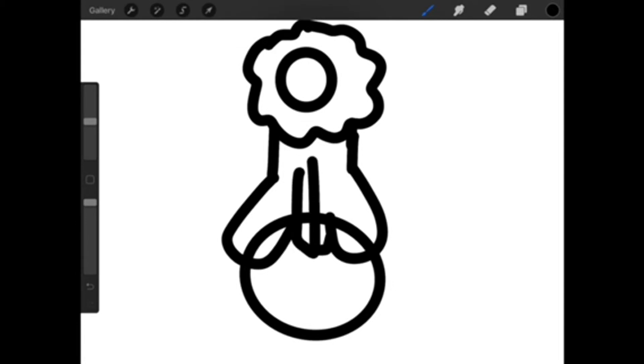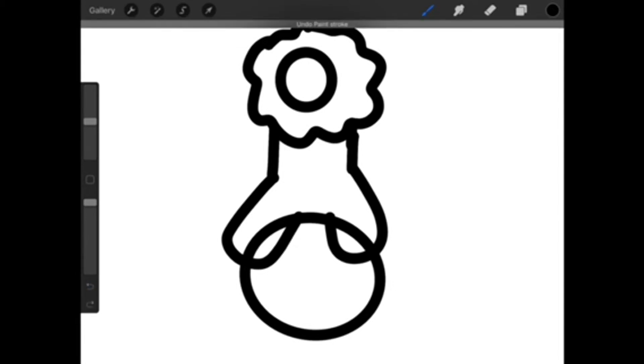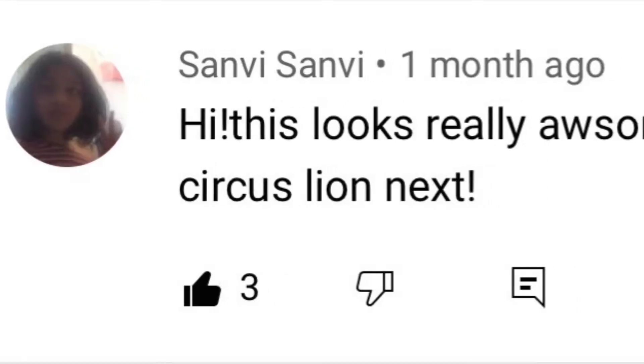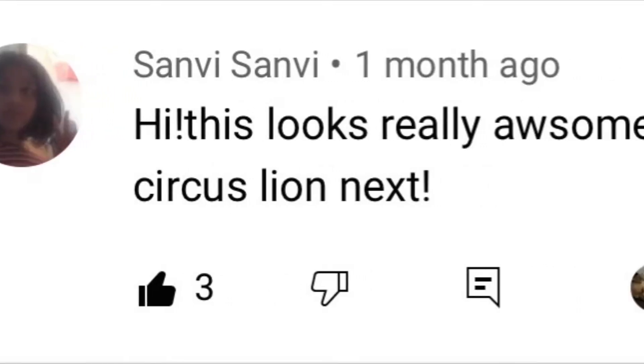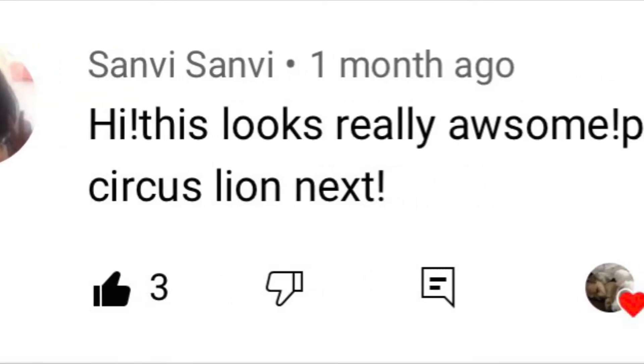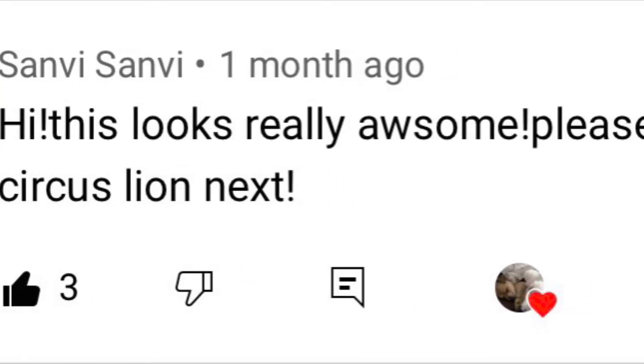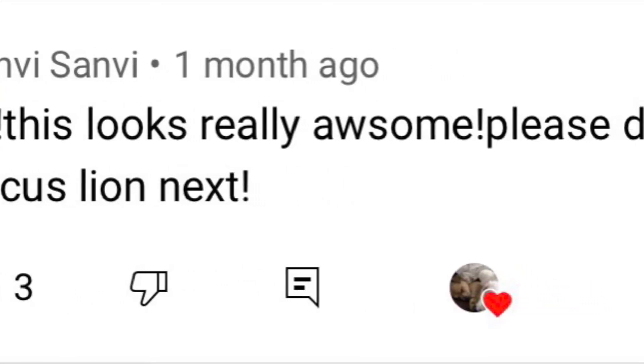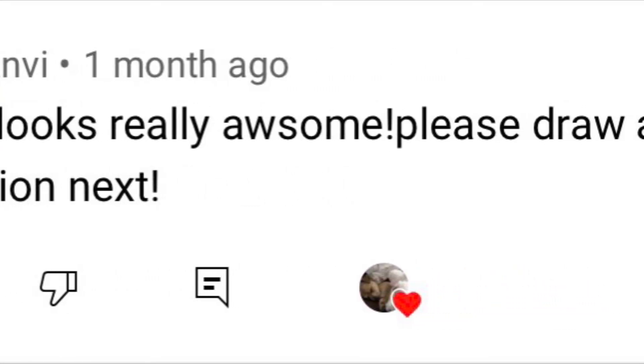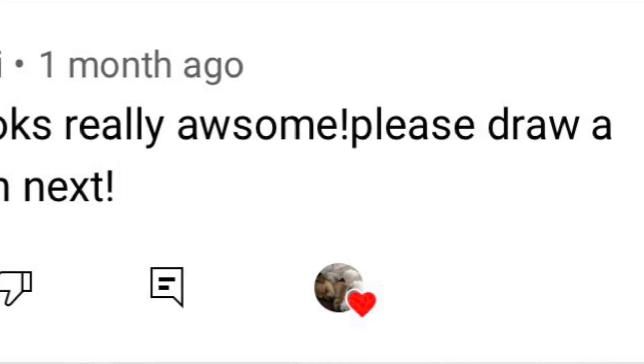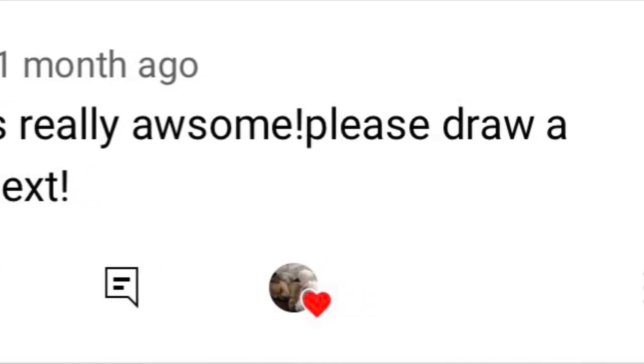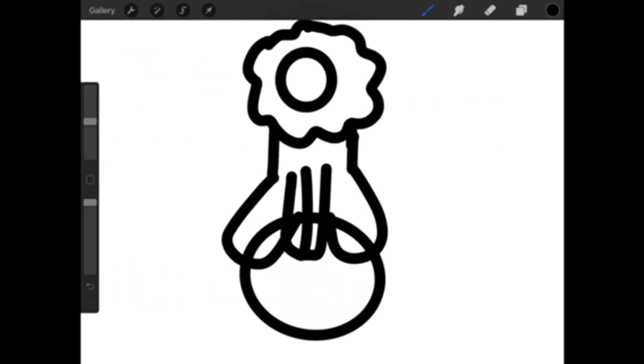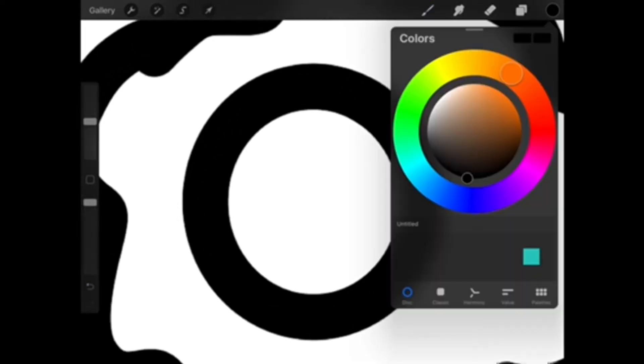So I am going to be posting today, and I am doing a lion. This was recommended by Sanvani. I'm sorry if I said your name wrong. I'm really bad at reading names, but she really wanted me to draw a lion, and I also just looked at the comments and she said that she wanted me to draw a bird.